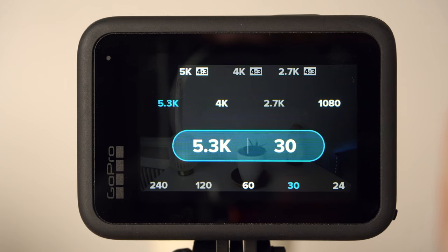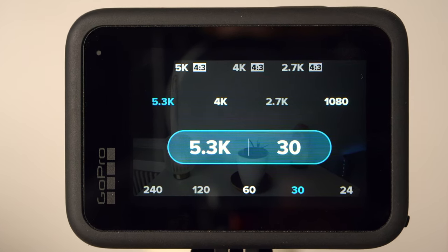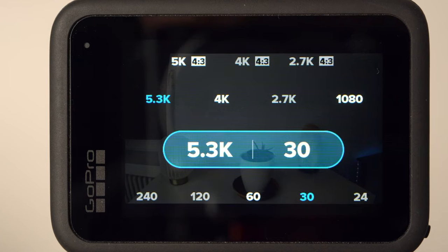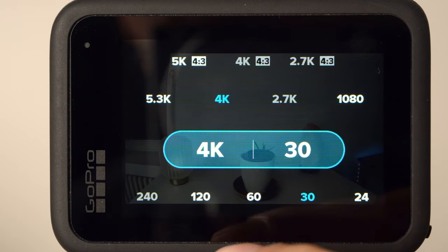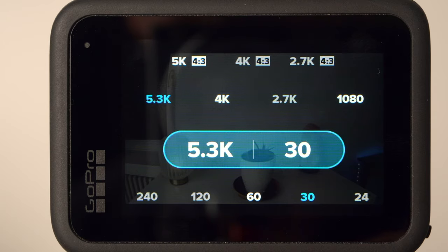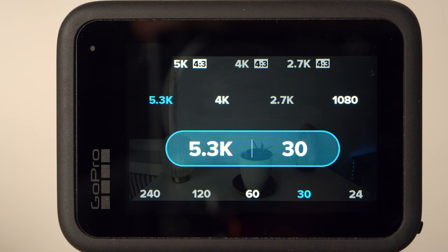However, you should know that 5K is not always the best choice. In low light you get much better results with 4K. This is obviously due to the way GoPro reduces image noise. I also use 4K for slow motion shots, but more about that later. You should probably check if your computer can handle the high resolutions of 4K or 5K, but if you use hardware from the last few years, this should not be a problem.